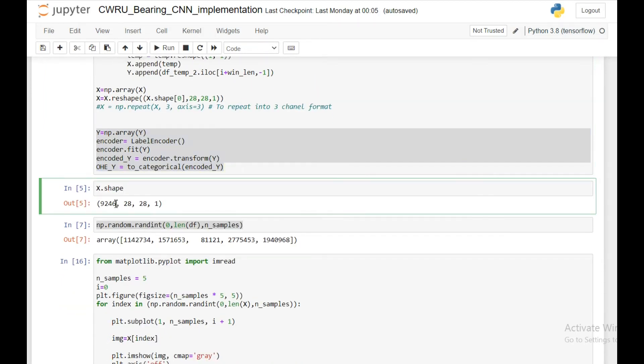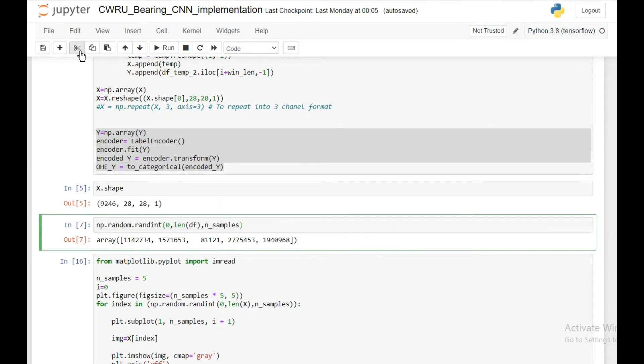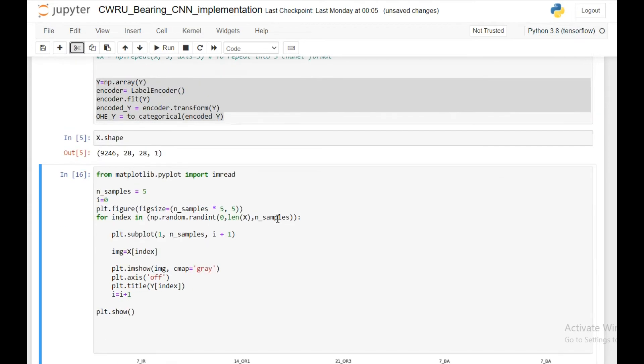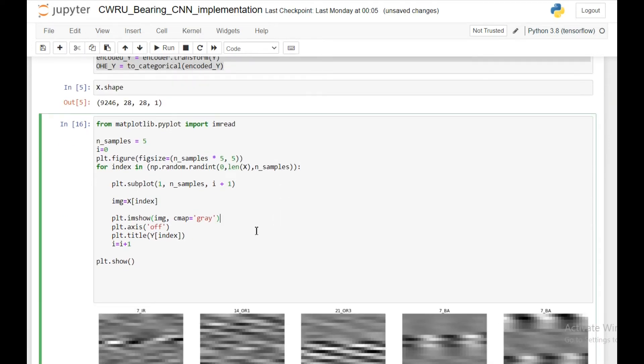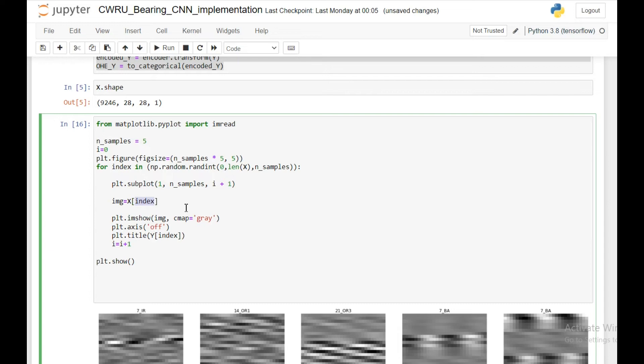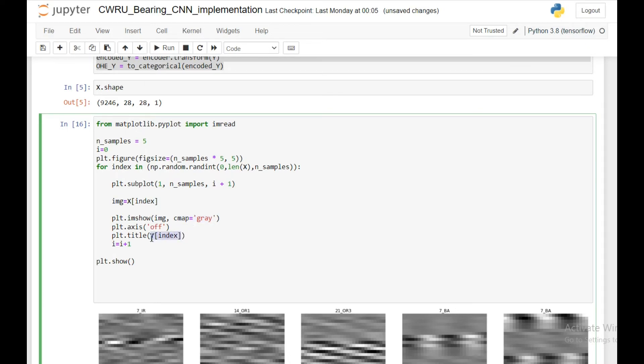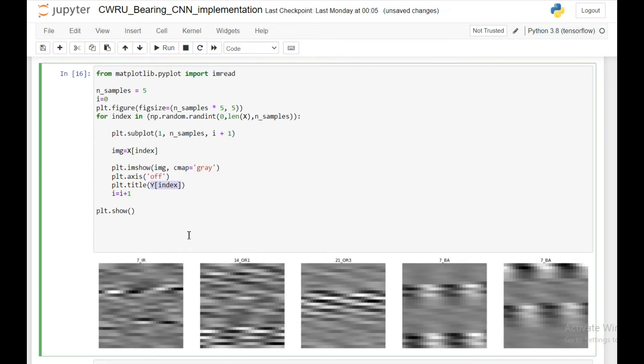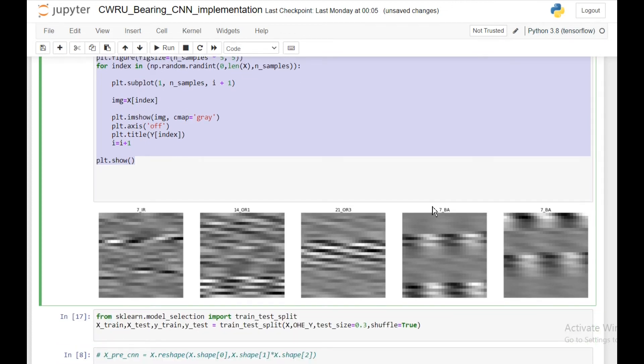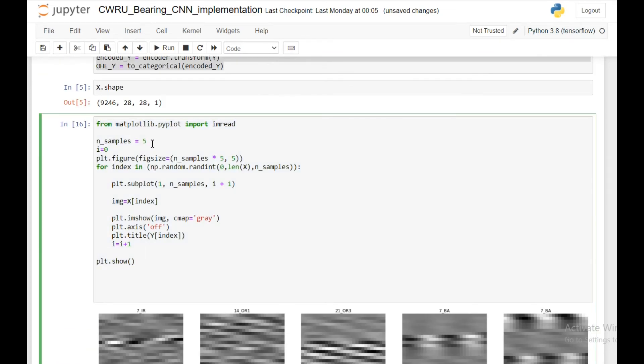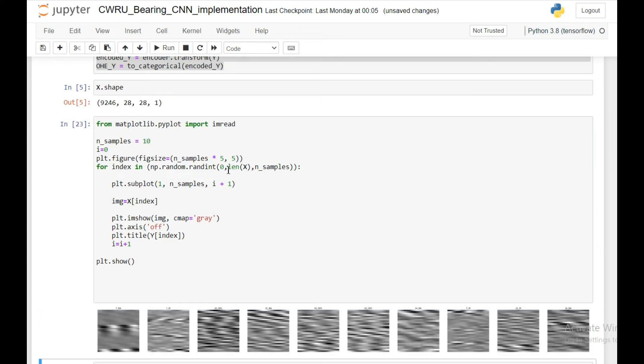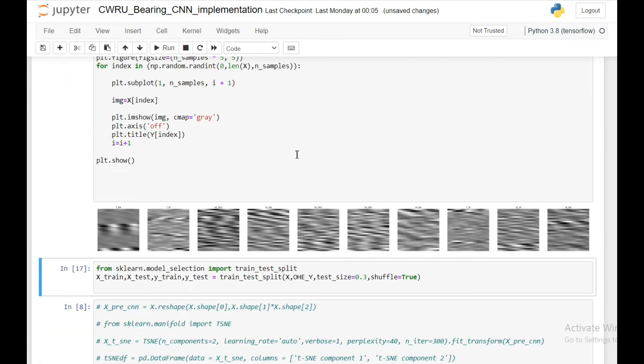If I do x.shape, I have 9200 instances or samples, and each instance is an image which is 28 by 28. To see the features, I'm first creating a subplot, then I'm extracting the image value using x index, then I'm using plt.imshow function where my input is this one, and I'm using the color map as greyscale. If you run this, you will get figures like this.